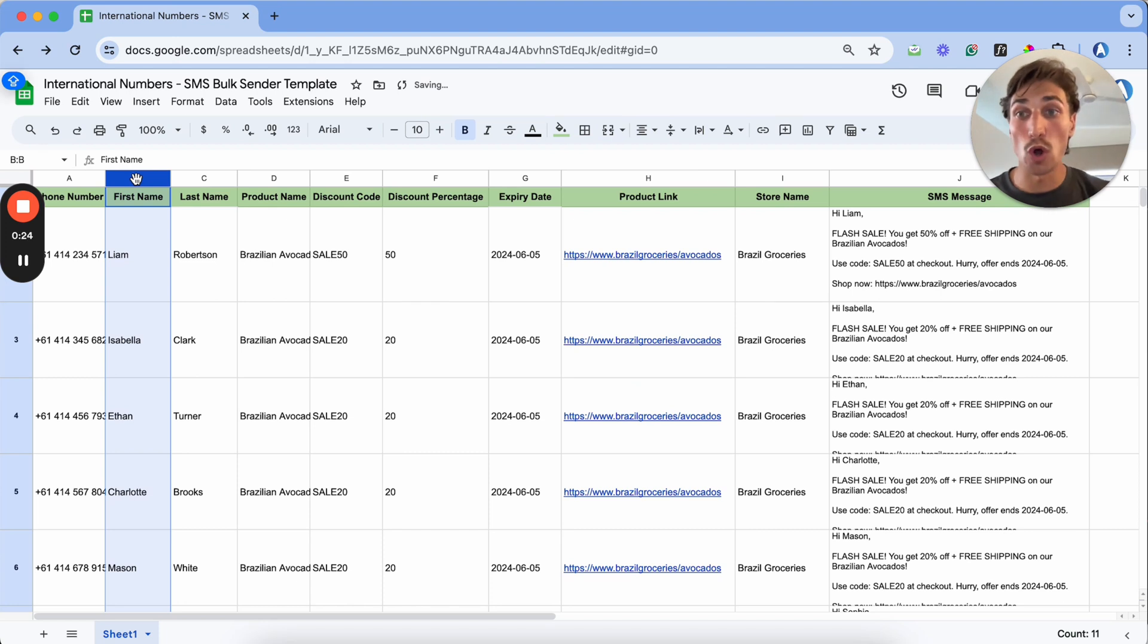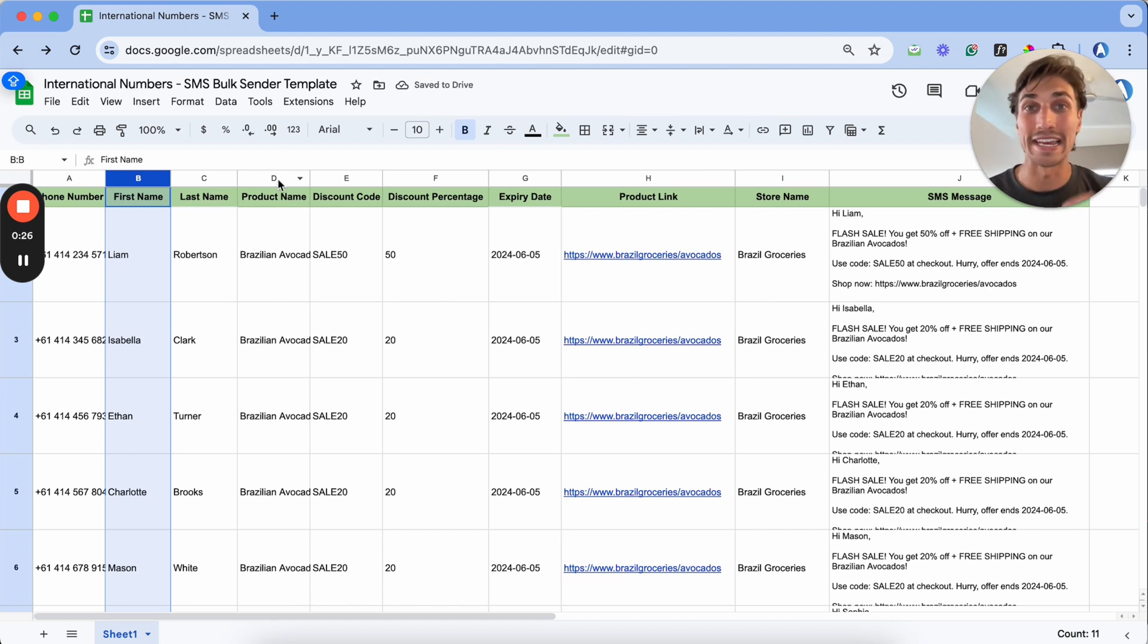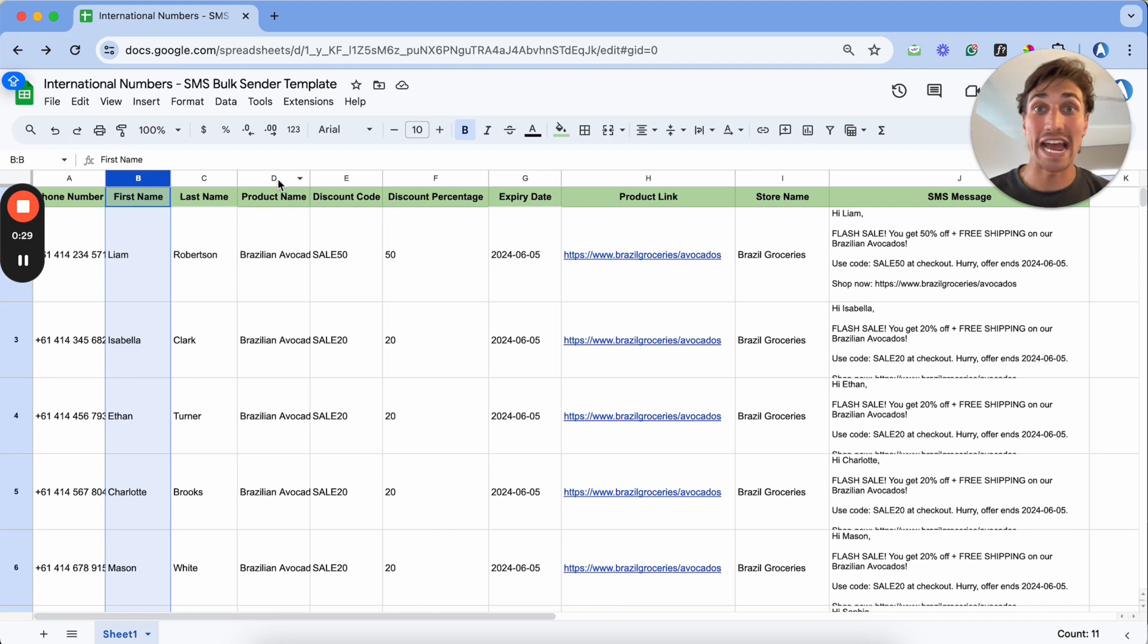And we will also find information that will be included in our SMS message, such as a product we're trying to sell.